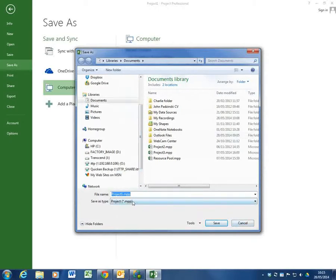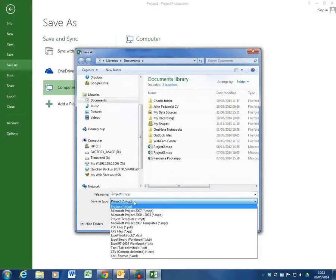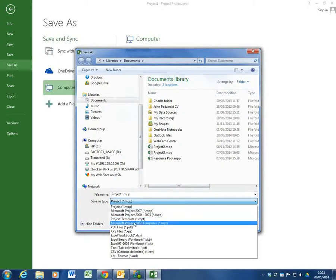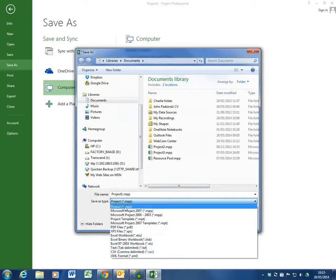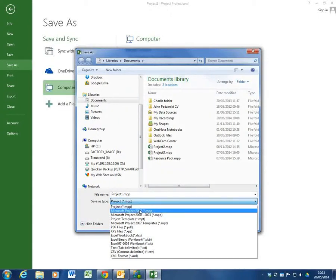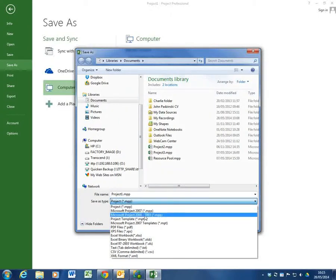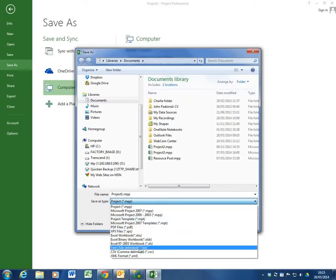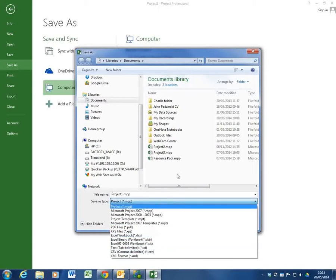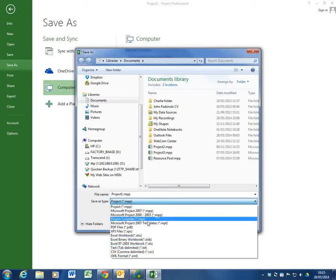The other thing it allows me to do is it allows me to save it as various versions of project. So I can save it as a project plan which is the current version of 2013, or a 2007 version, or a 2000 to 2003 version, or an Excel spreadsheet, a PDF document and so on. Which is very useful and very helpful as well to be able to back save.